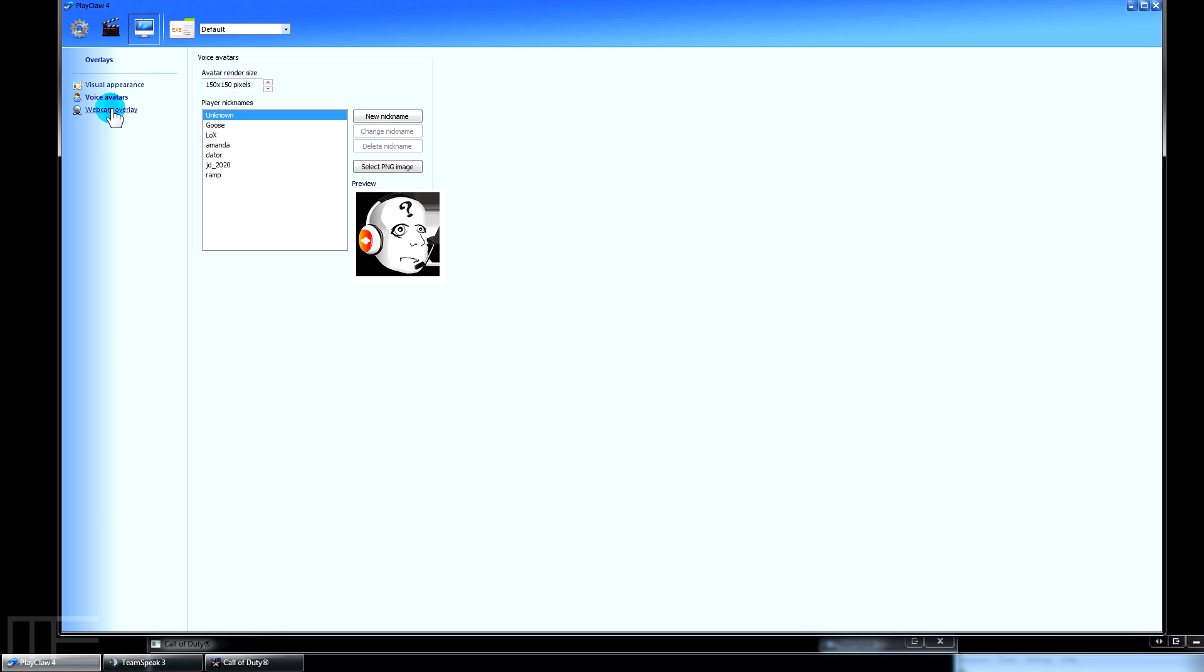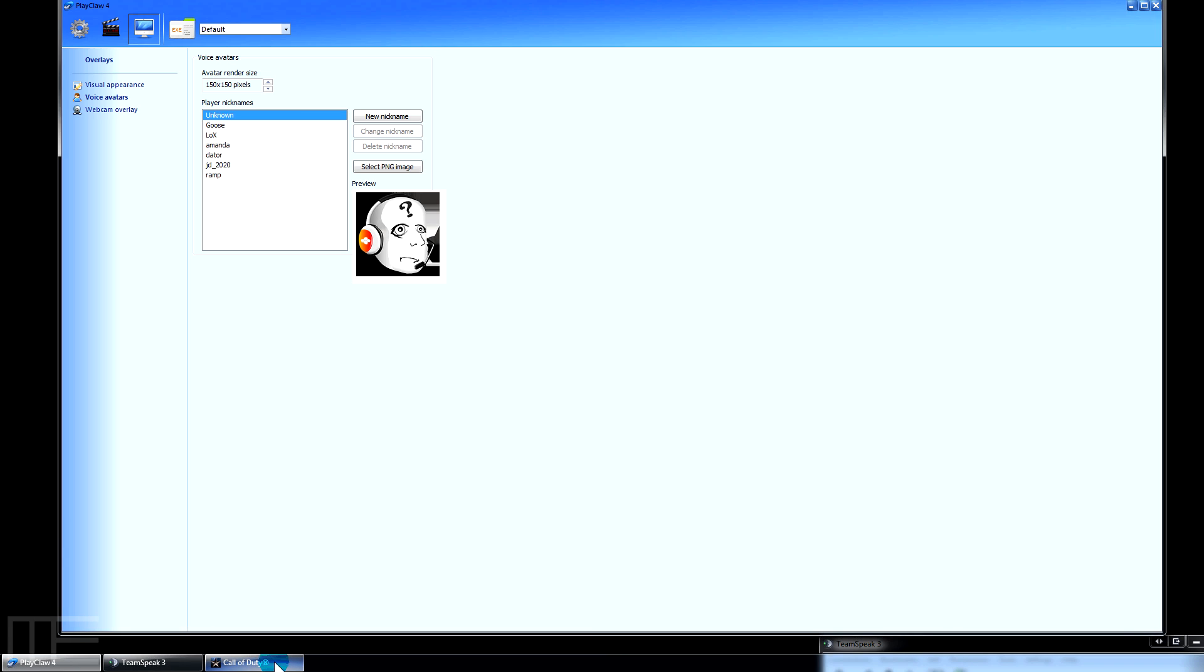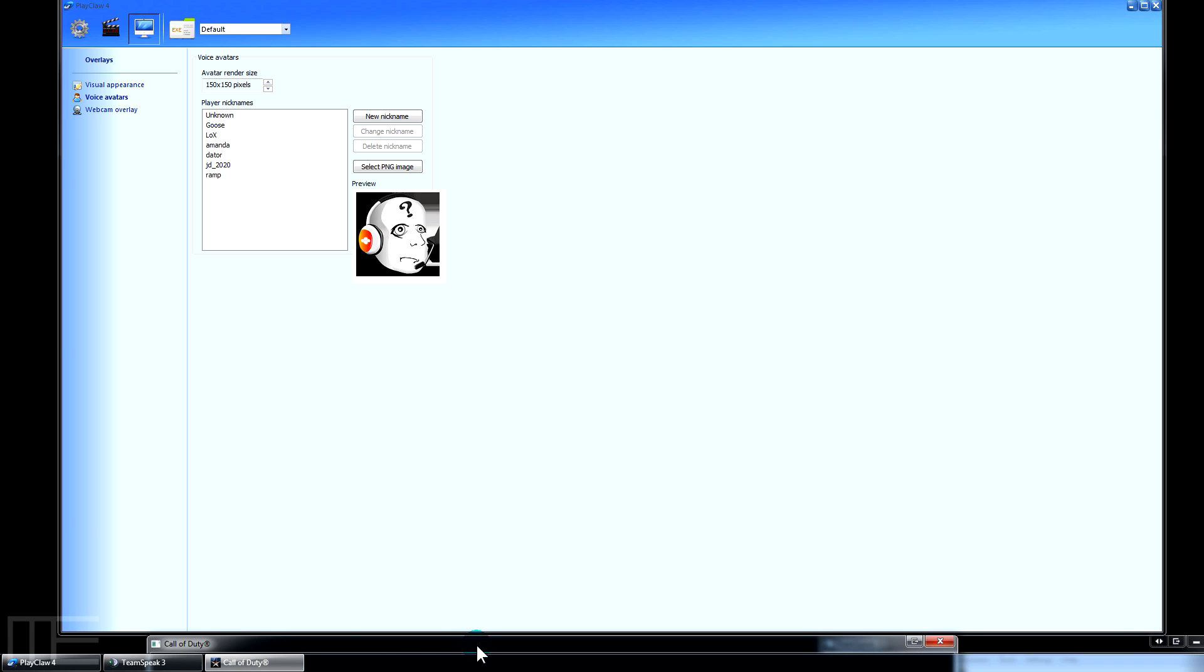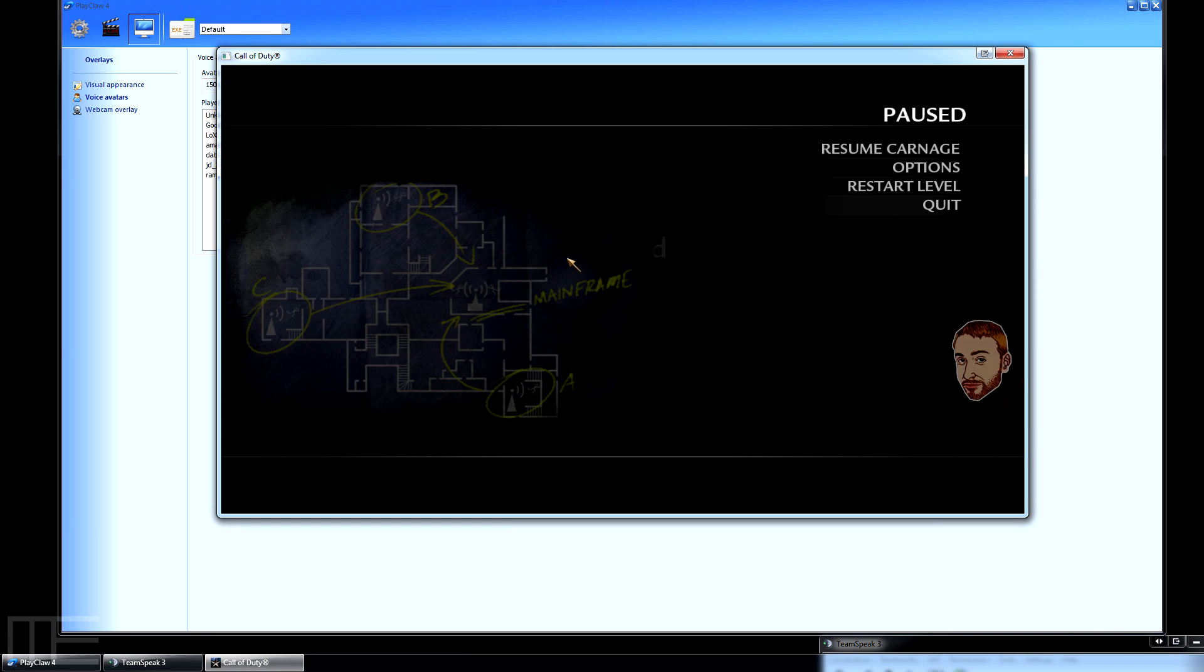There is a webcam overlay - that's another one of those features that I haven't tried yet but it's really awesome. Anyway, these are the avatars and basically they will light up in-game when you're talking. I went ahead and pulled up Call of Duty earlier and I got my TeamSpeak server down here somewhere just to give you an idea what this looks like.